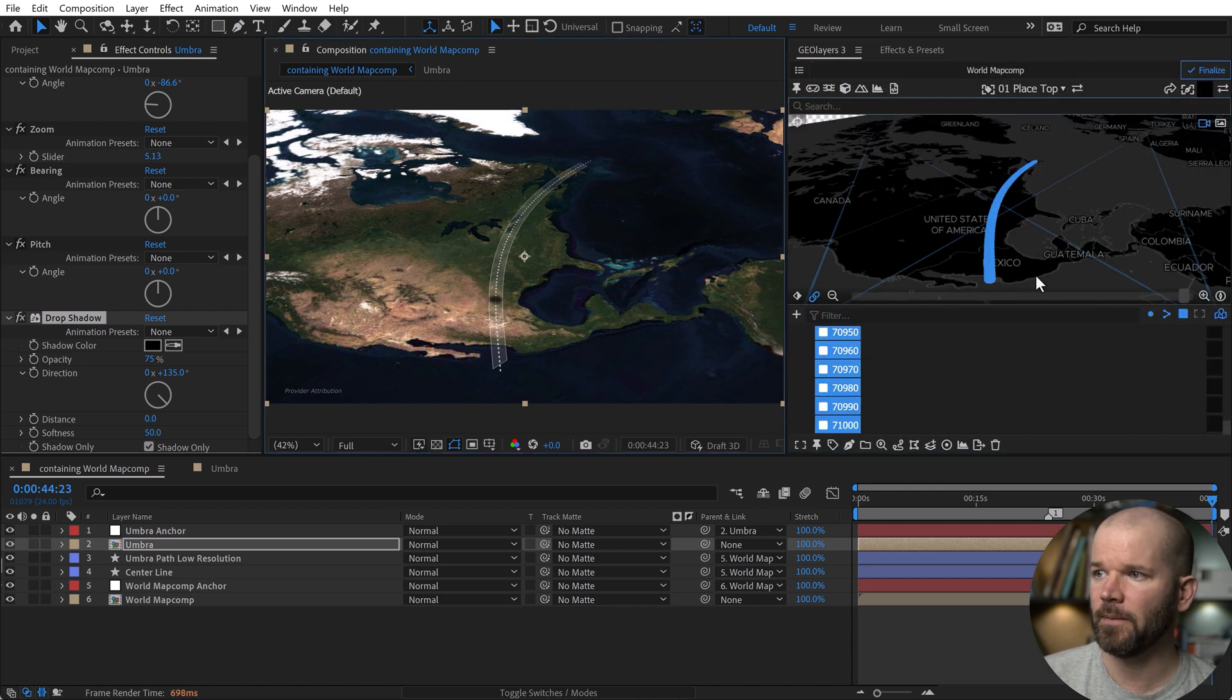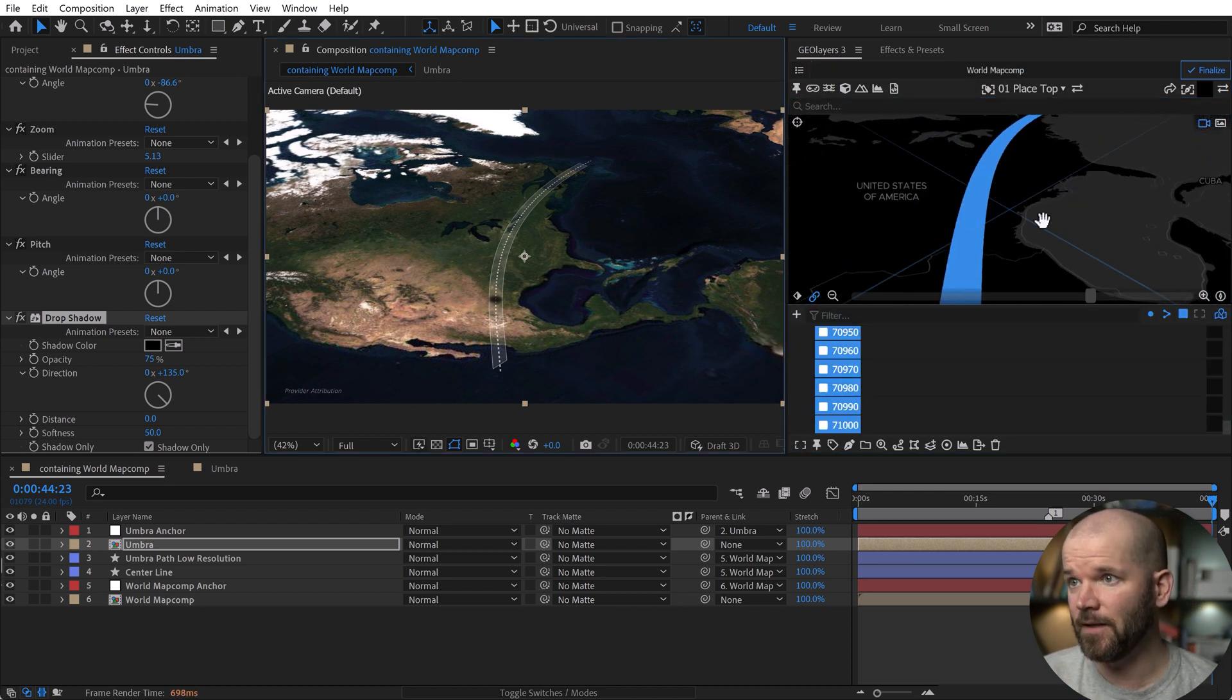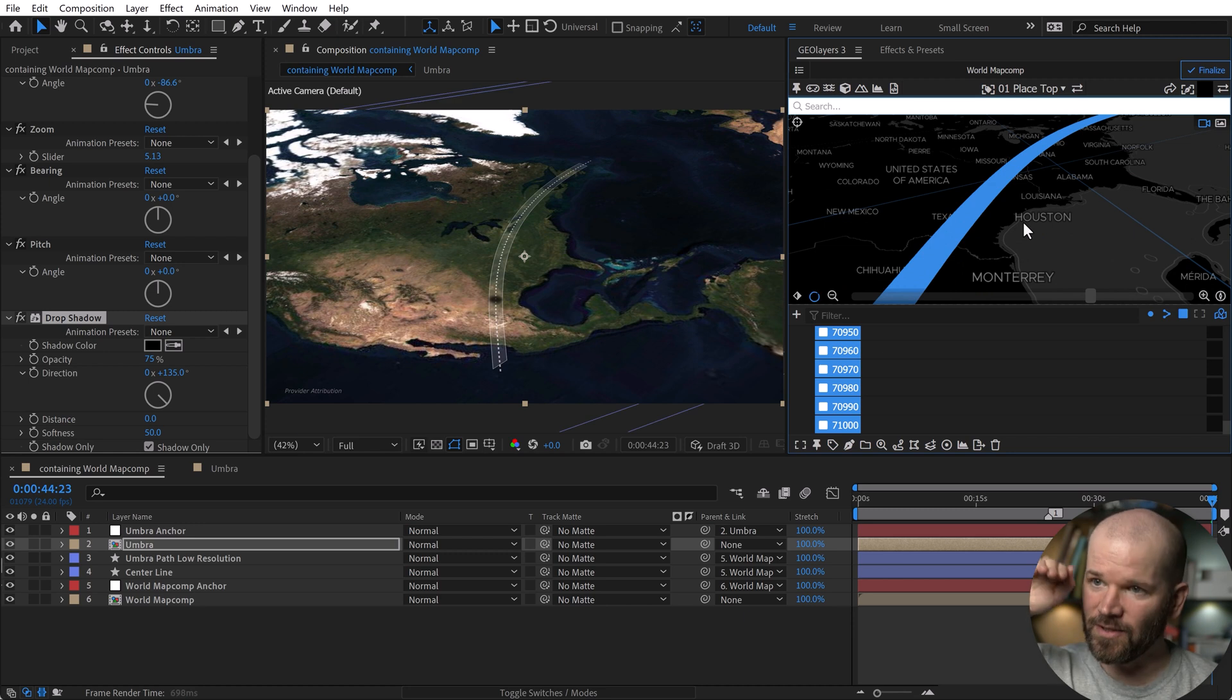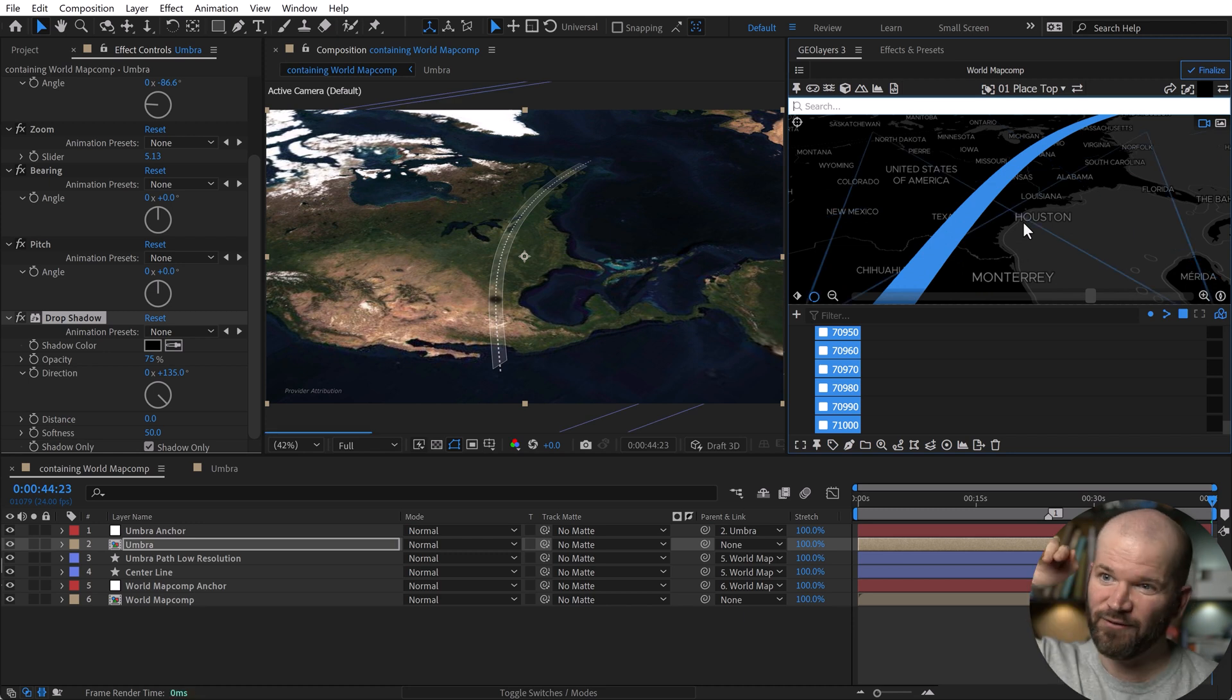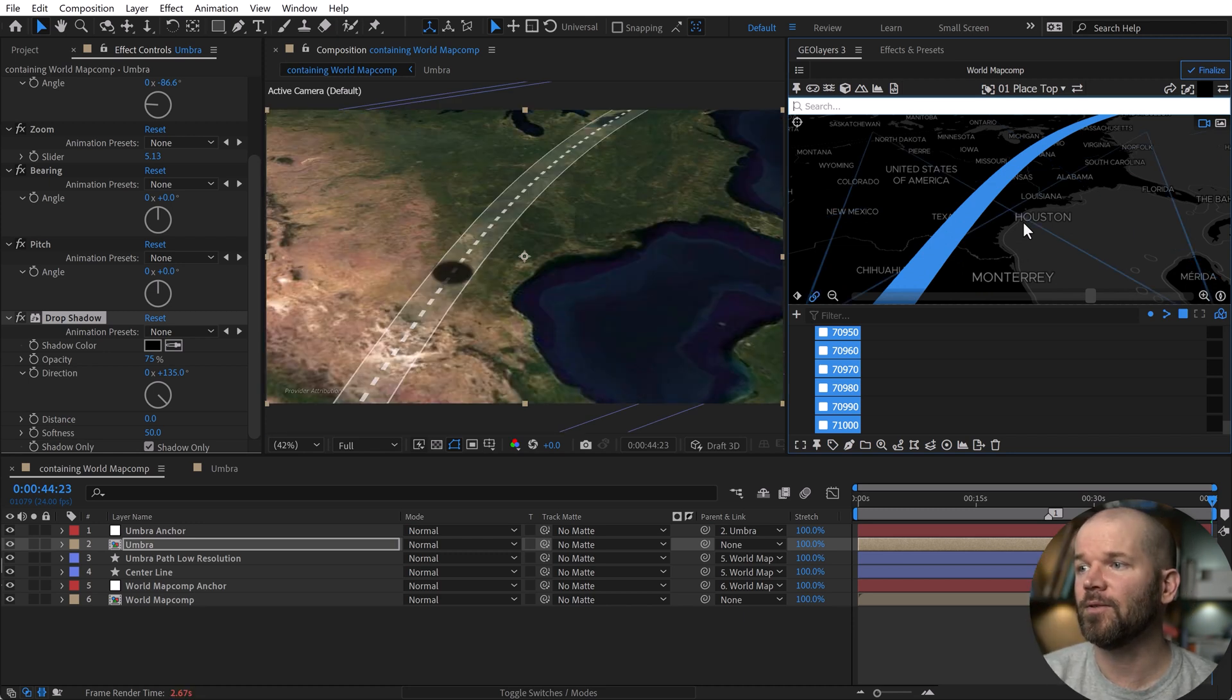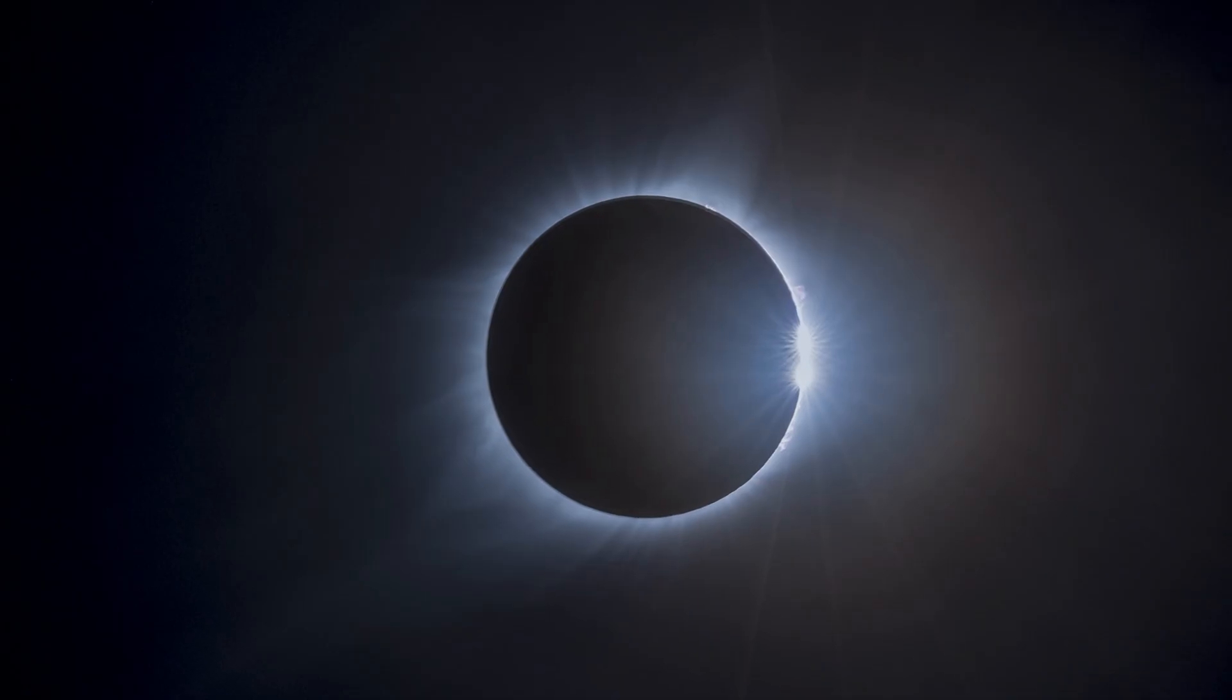And now what's cool about this is, of course, the fact that I can start to change the pitch and the bearing of my map here. And everything is going to follow along. I'm going to go back and grab the world map comp. And if I zoom in here, I can actually animate to, you know, if I want to like fly along with the path totality, do whatever I want to do, geolayers is going to make this simple simple.